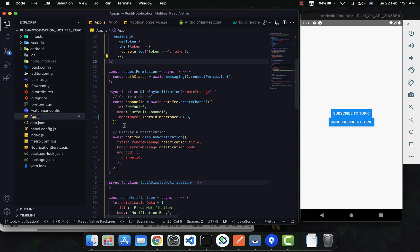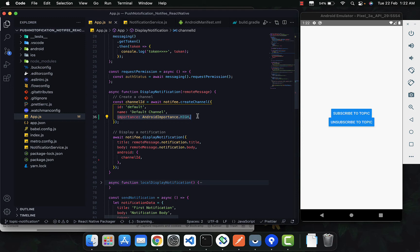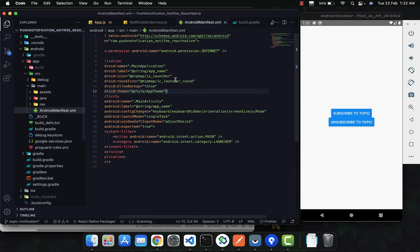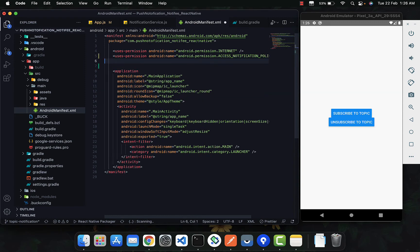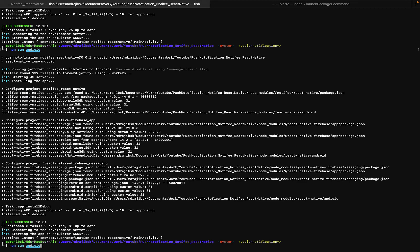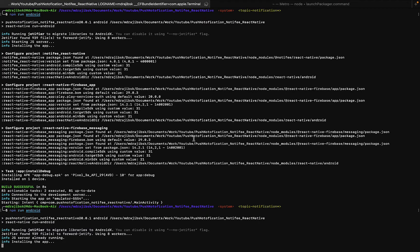After adding this particular line, you can check on a Samsung device or any other device except MIUI Xiaomi devices — on Samsung or other devices it will work as expected. But for MIUI devices and devices like this Pixel device, we need to do something extra. We just need to add something in the AndroidManifest file: a permission called `ACCESS_NOTIFICATION_POLICY`. That will make it work.